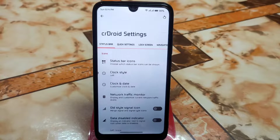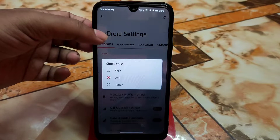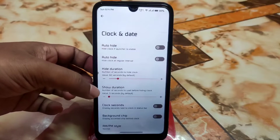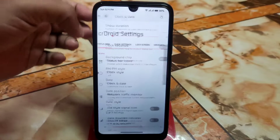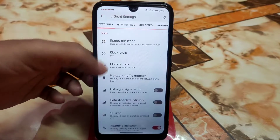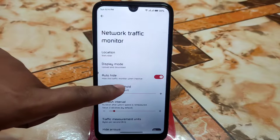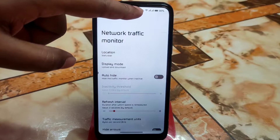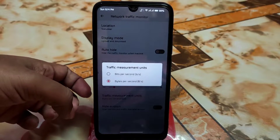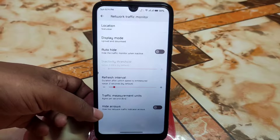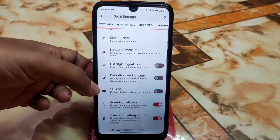Now let's talk about CRDroid settings. In the status bar, you can select clock style — left, right, or hidden. There are huge customizations for clock and date including AM/PM format, date format, and clock font size. The network traffic indicator is working — showing download and upload on the status bar. You can hide the traffic monitor when inactive, set the refresh interval, choose traffic units in bytes or bits per second, and hide indicator arrows.